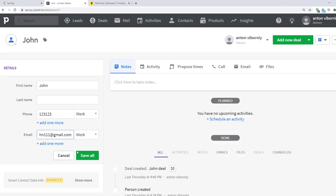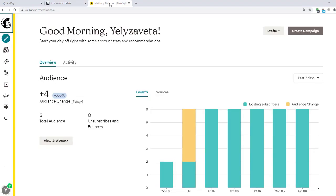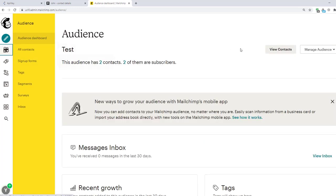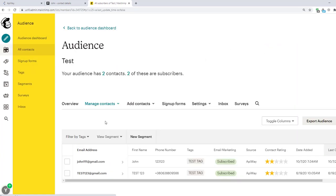After that I go to MailChimp to check if everything works. I open the audience, click View contacts and you can see that I've already received the data. Name, email, phone number. The integration is working.